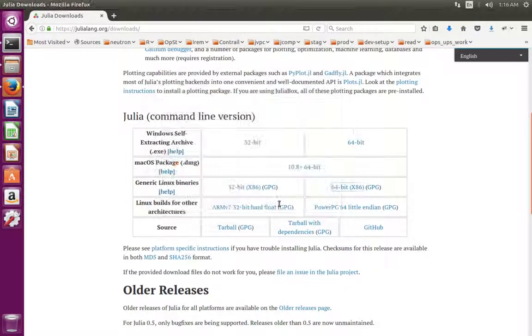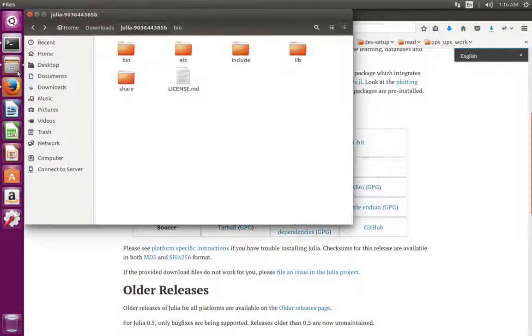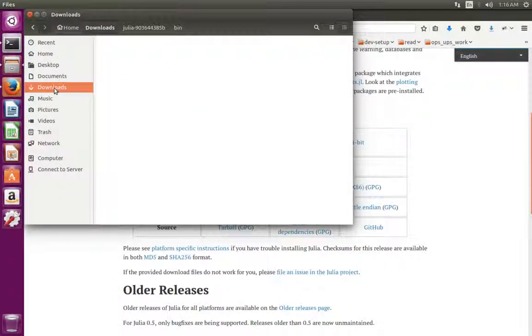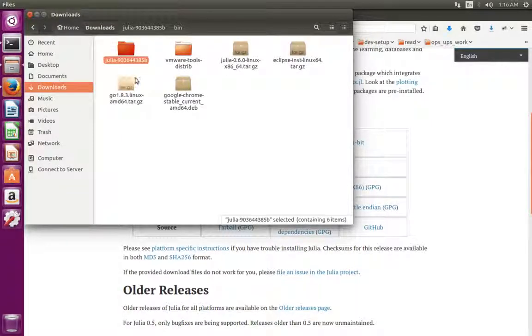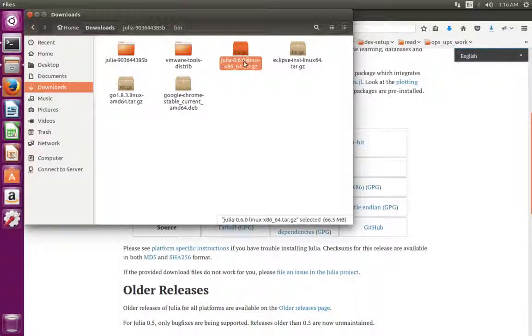I have already downloaded this file. Go to downloads. Here you can see the tar.gz file.